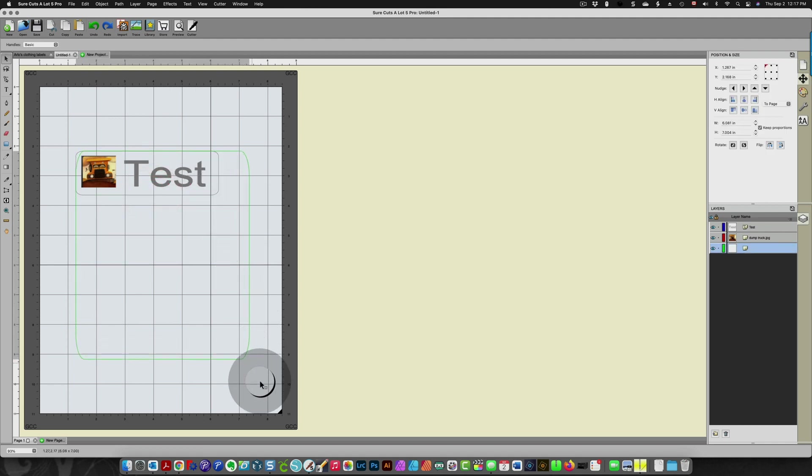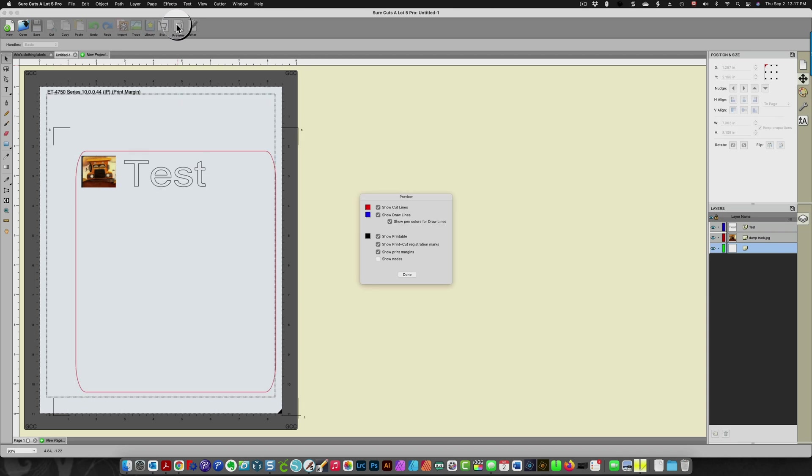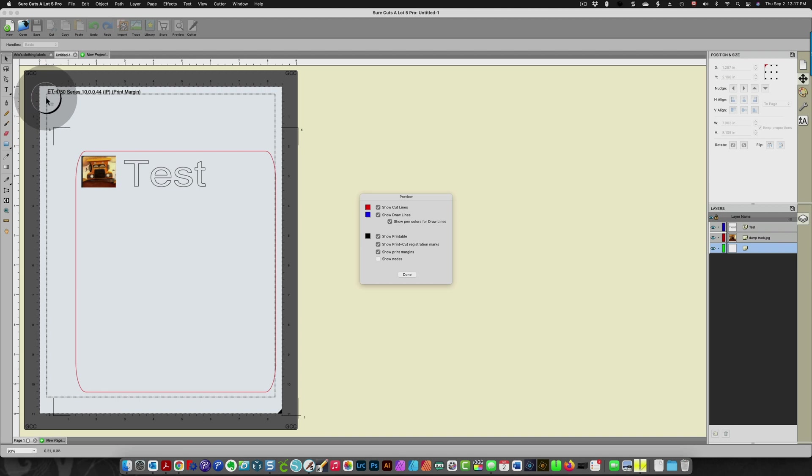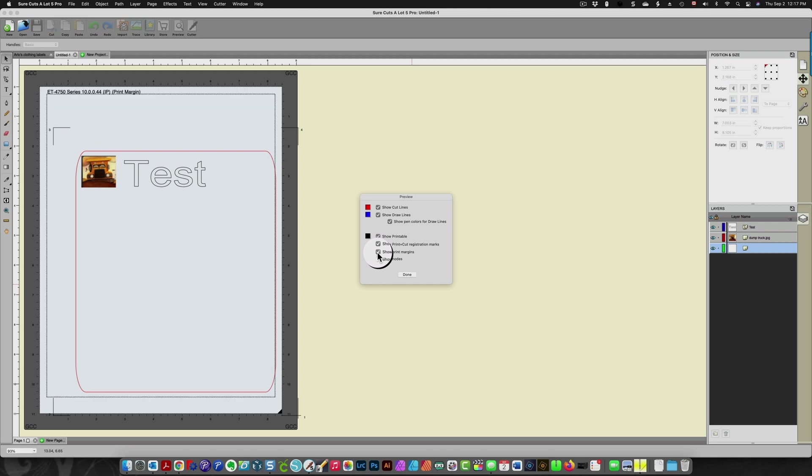I'm going to click preview again and now you can see that these registration marks are outside of this print boundary which is the square here. I'll show you the print margins. If you click this checkbox that black area will disappear.